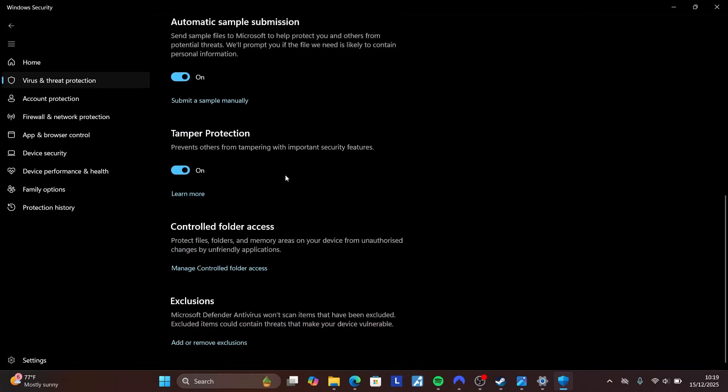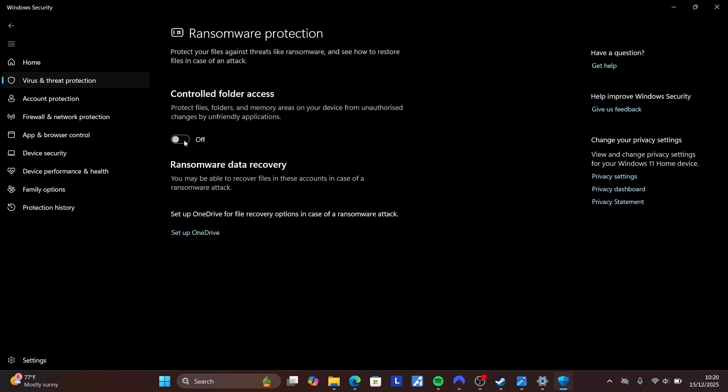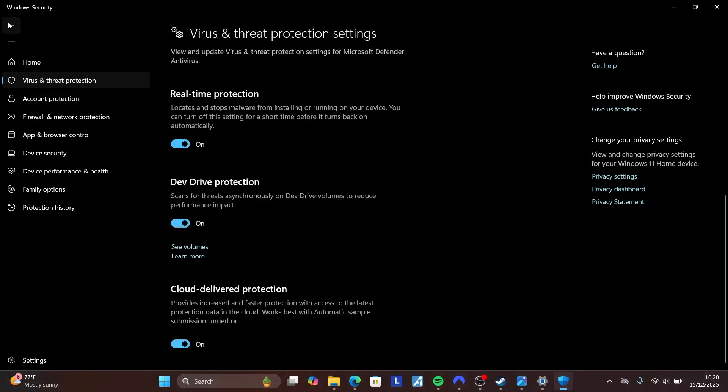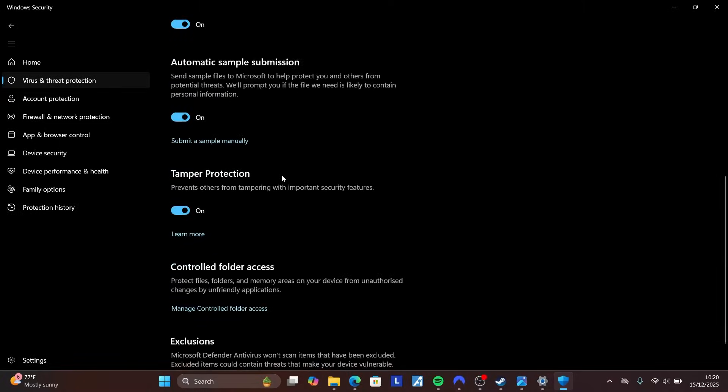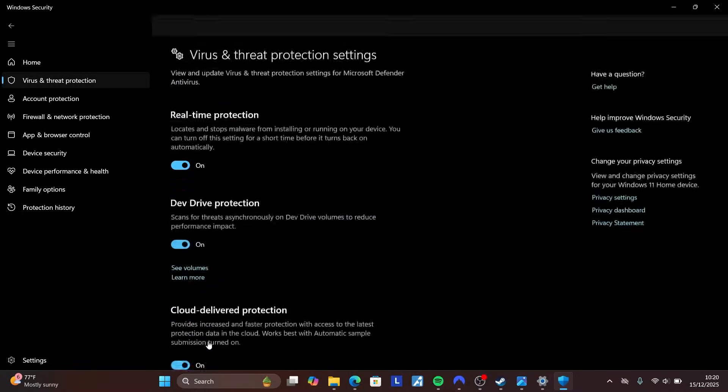Scroll down to Virus and Threat Protection Settings and click Manage Settings. Scroll down to Managed Controlled Folder Access and ensure it's turned off. Then click back and scroll down to find 'Add or Remove Exclusion' and click on it.